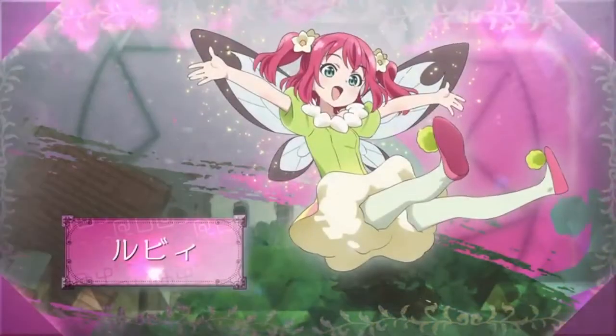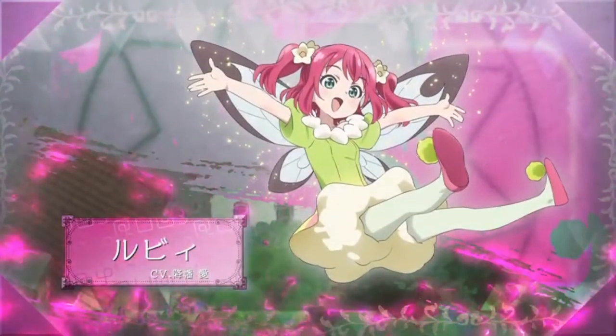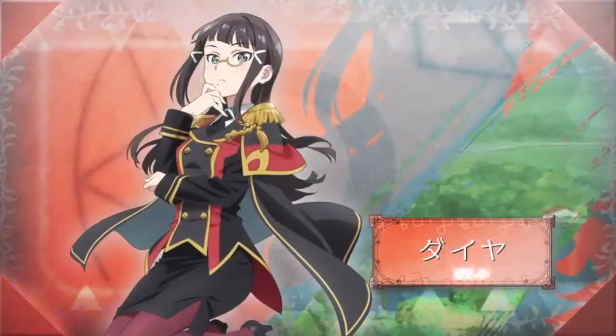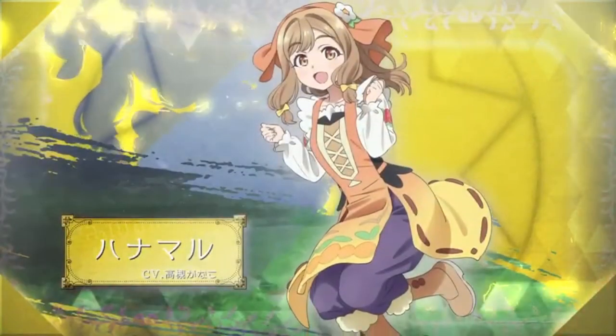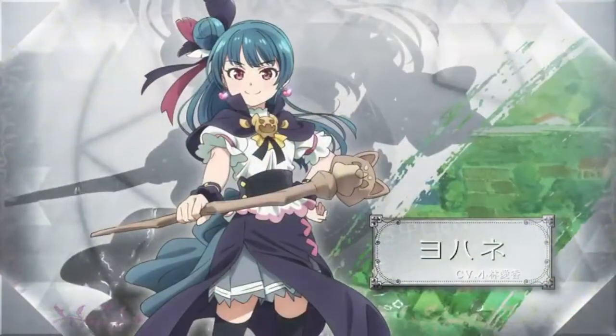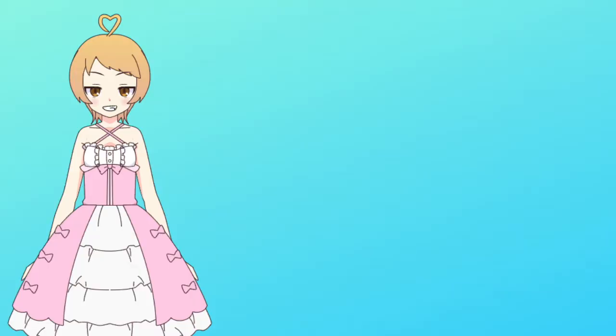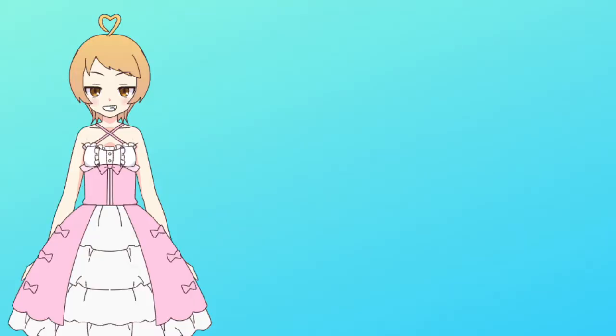This new anime is based off of the Yohane concept that Yoshiko always plays from Love Life Sunshine. I find it very funny that they released this right as Yoshiko's next solo album comes out, but I'm not complaining.